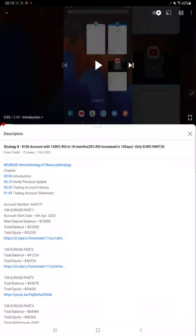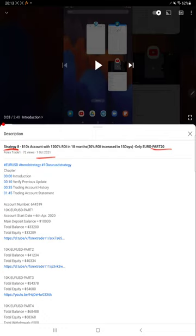Hello everyone, welcome to Forex Day One. Today we are updating Strategy 8 Part 21. Part 20 was completed and updated on October 1st, and we are back with Part 21.